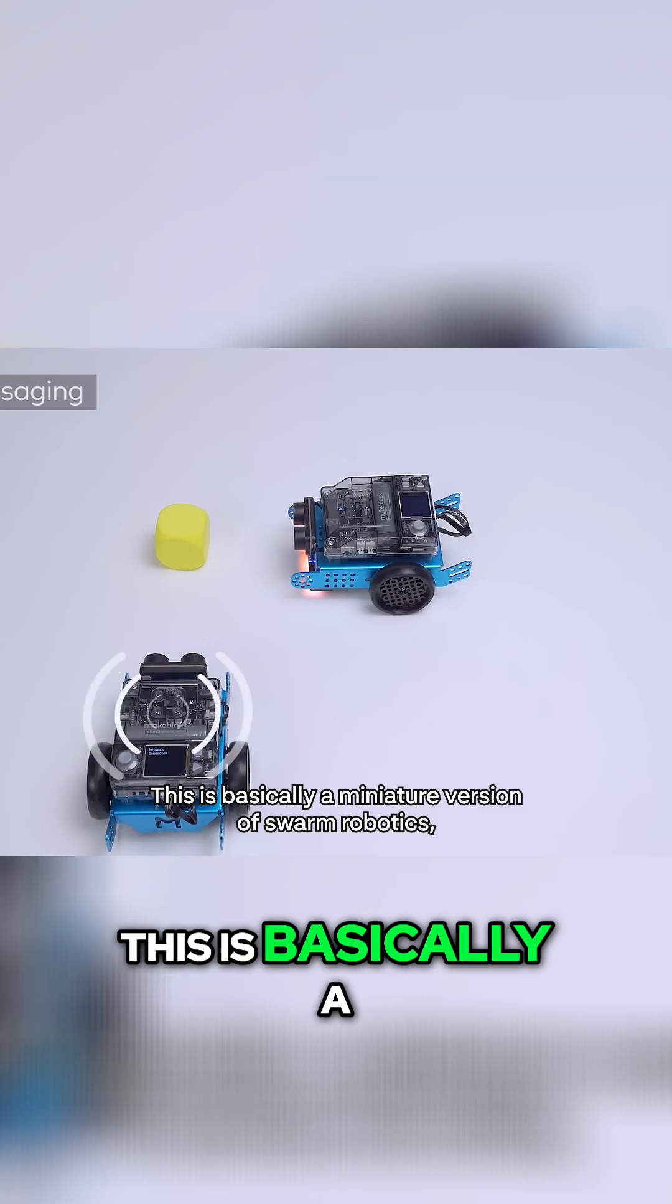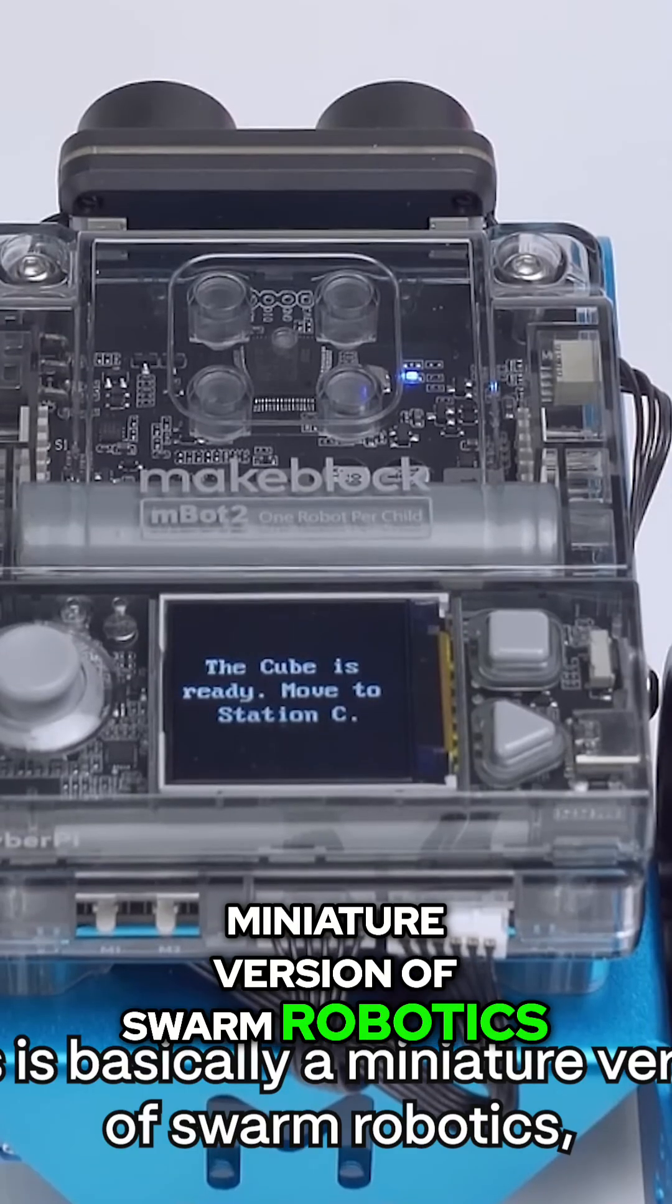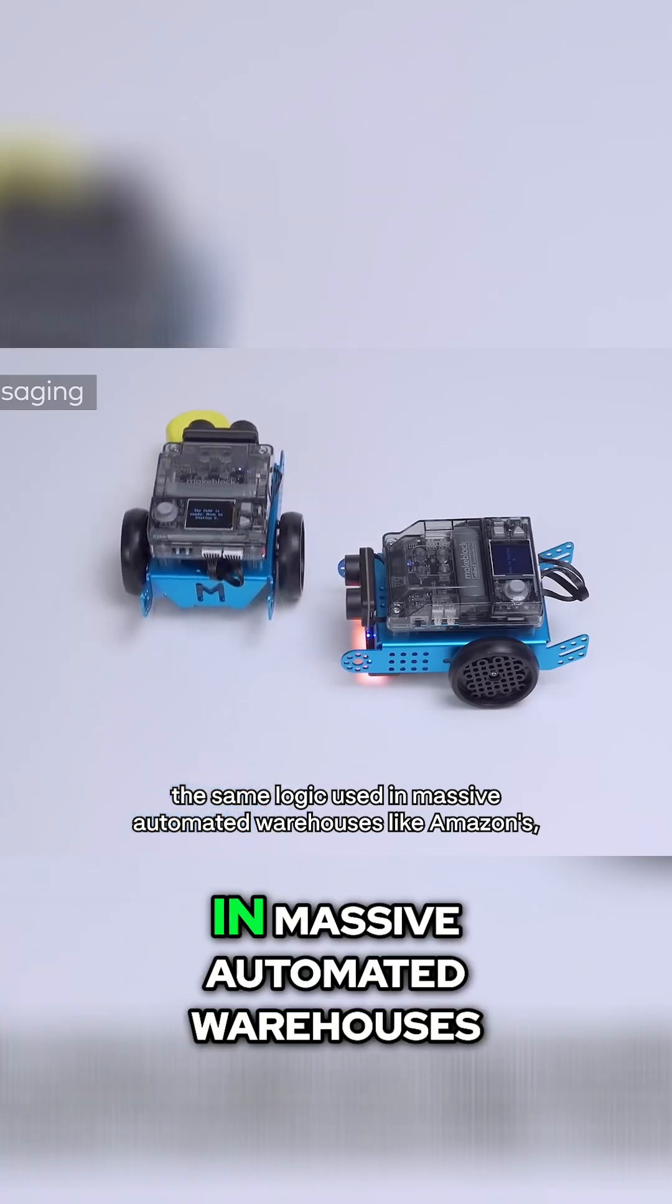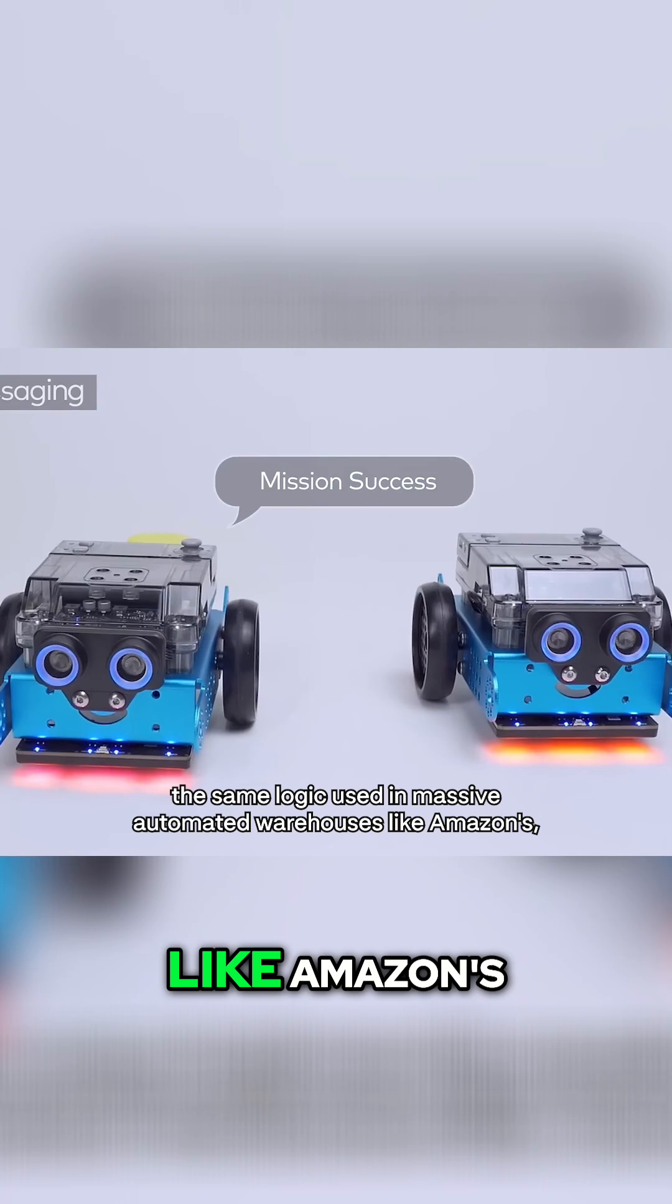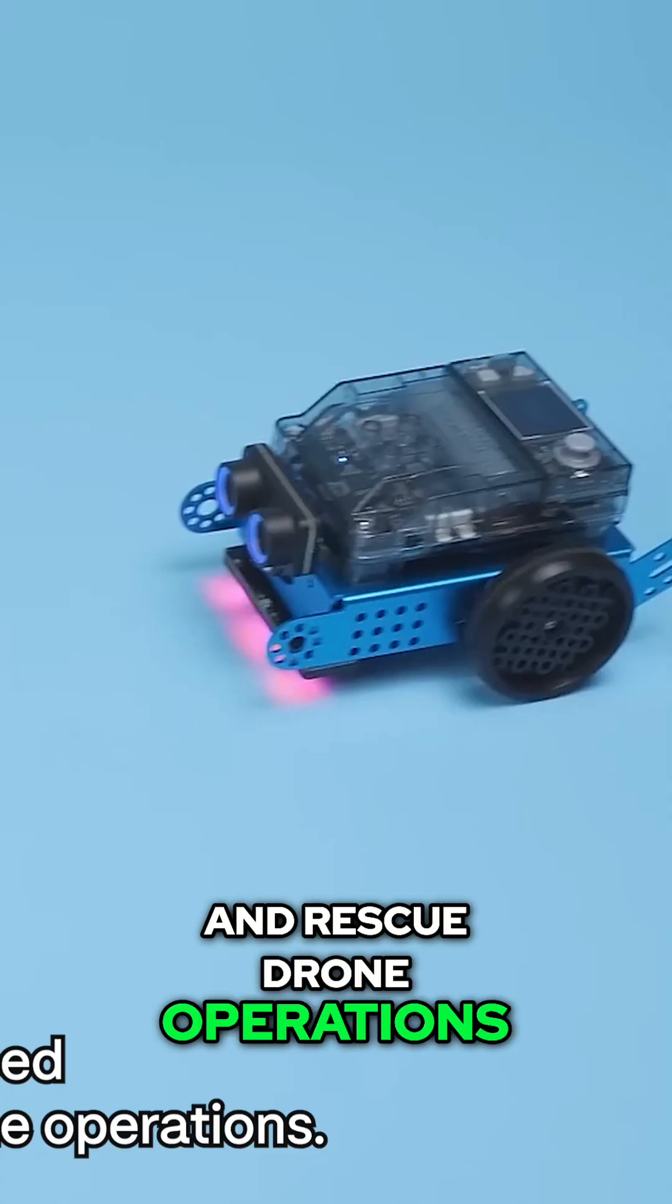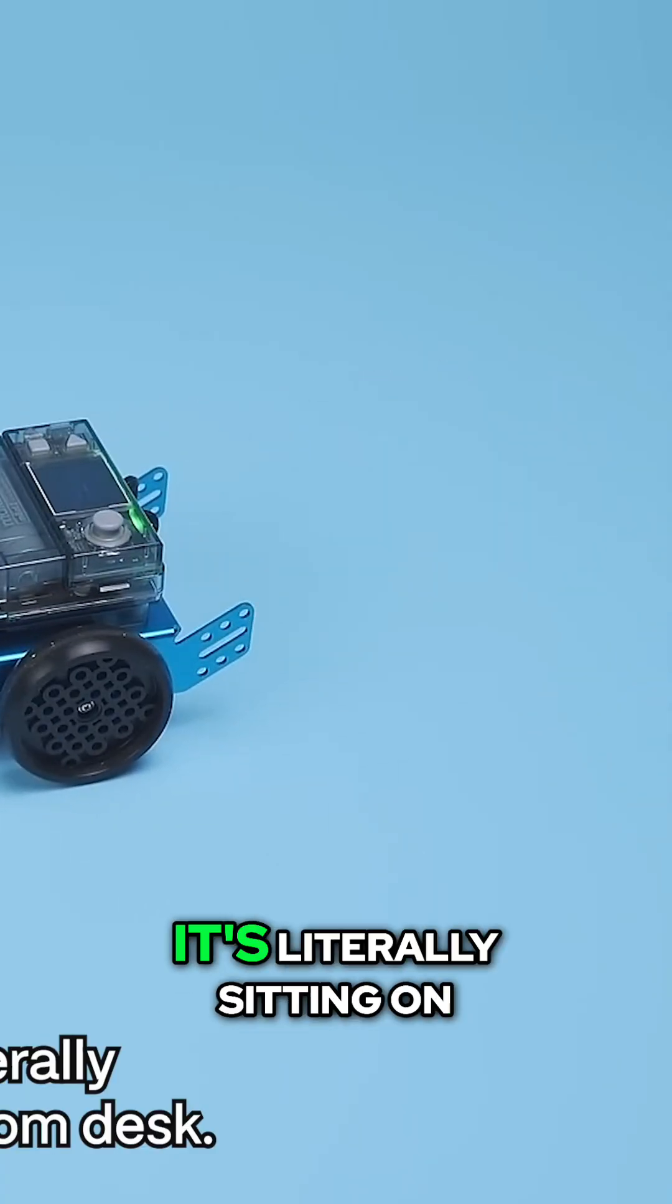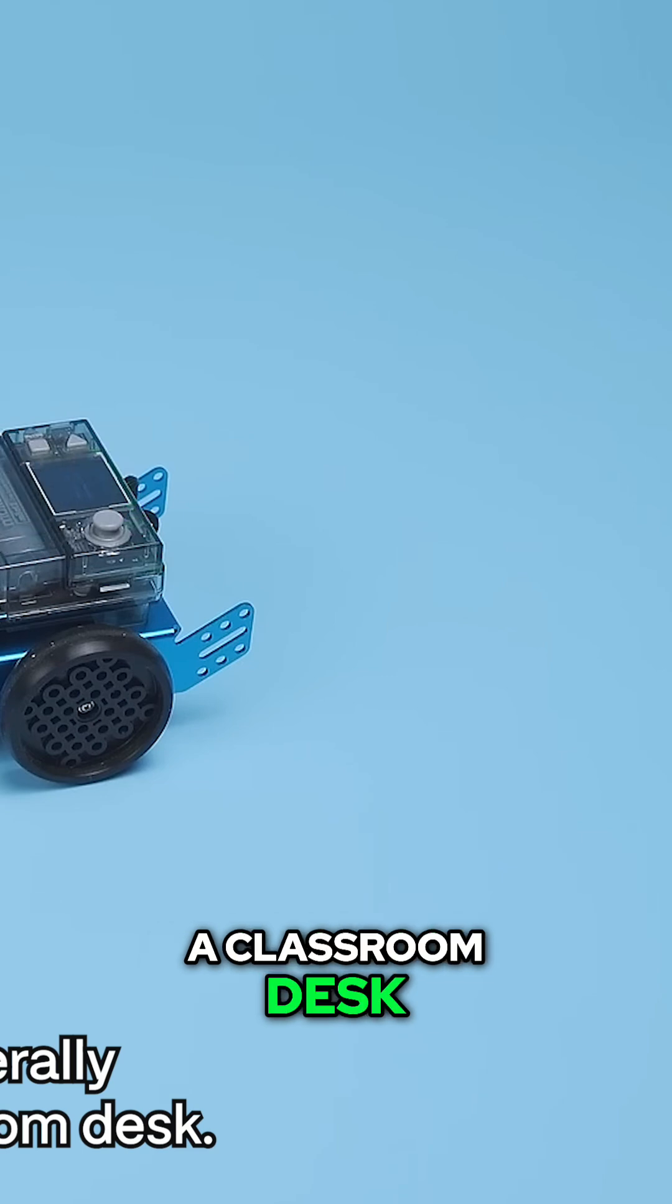This is basically a miniature version of swarm robotics, the same logic used in massive automated warehouses like Amazon's or in advanced search-and-rescue drone operations. And now it's literally sitting on a classroom desk.